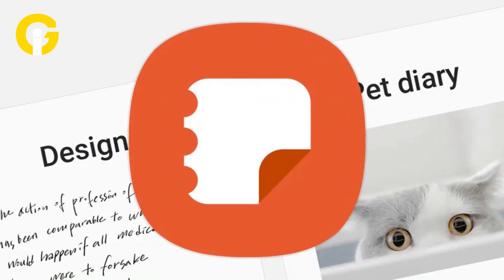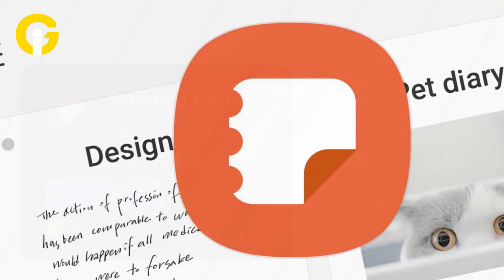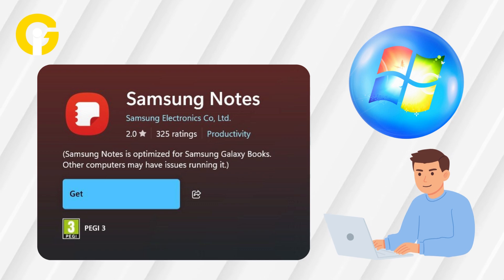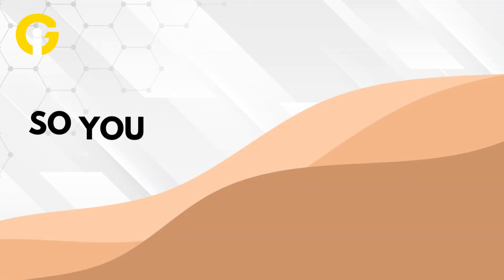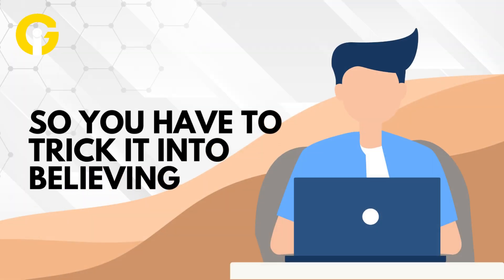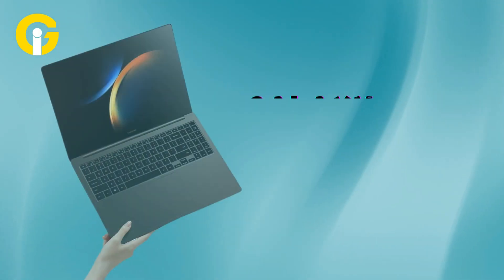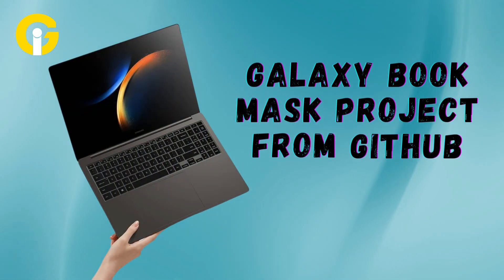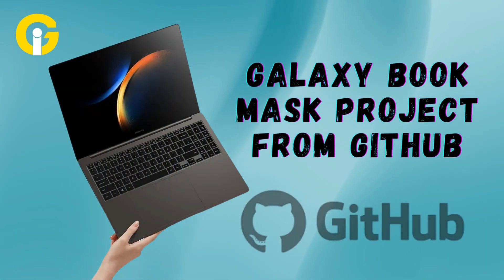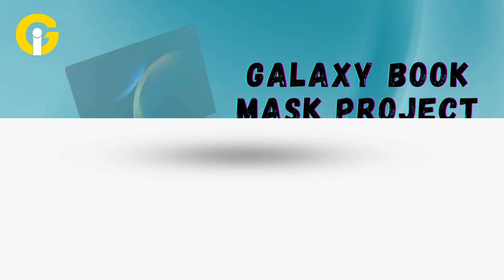But it won't run unless you do these additional steps. Basically, the Notes app won't run on a Windows PC, so you have to trick it into believing that you're using a Samsung Galaxy laptop. And how would you do that? Simple. Just use the Galaxy Book Mask project from GitHub. Here's how.